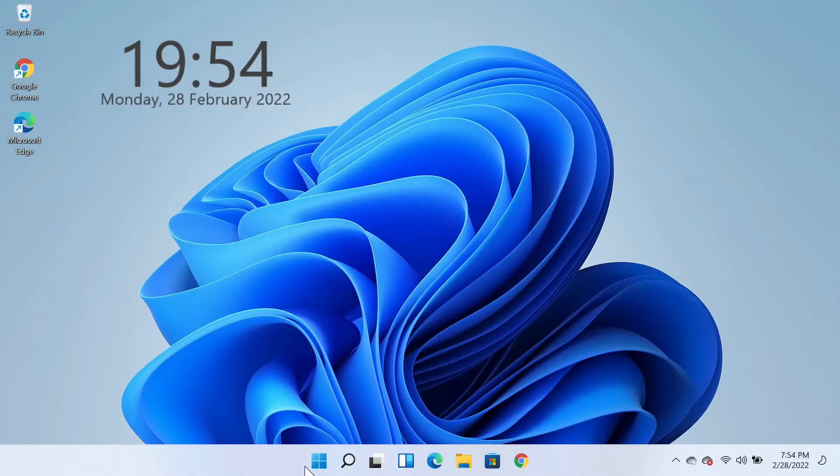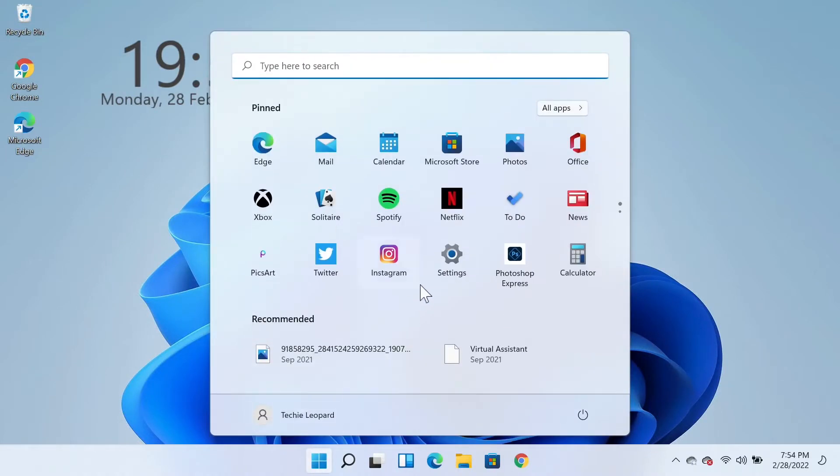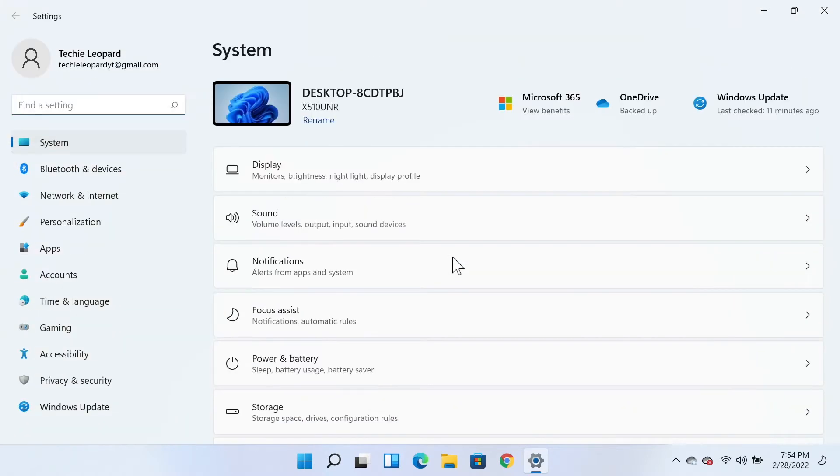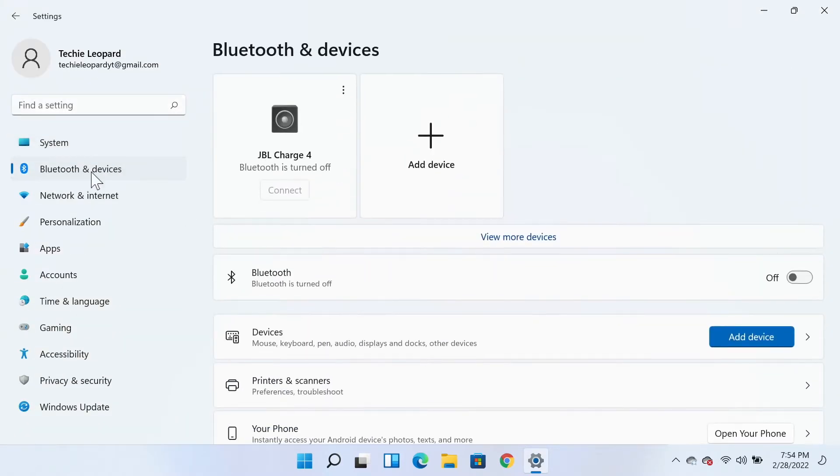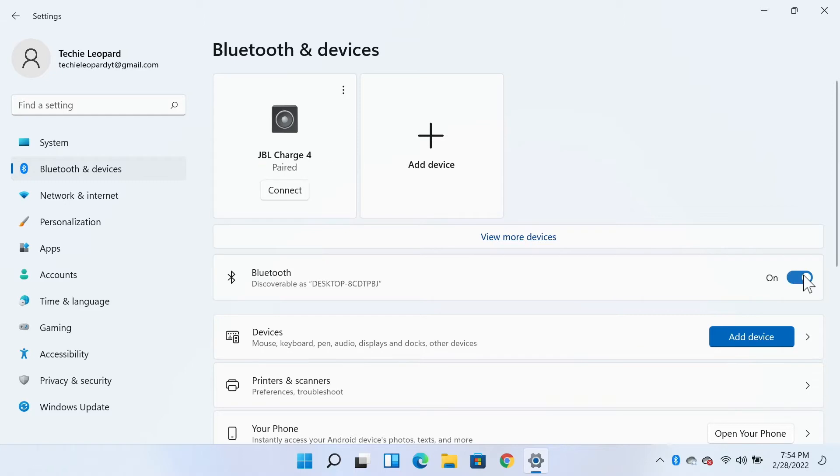From the left, click on Bluetooth and devices. Now from here, you need to turn your Bluetooth on if it is turned off. Click this toggle button and that will turn on the Bluetooth.